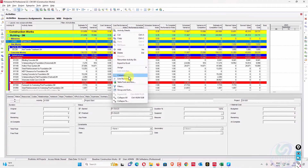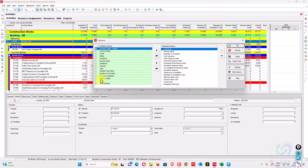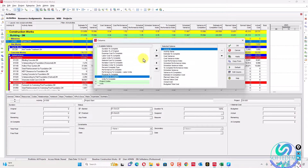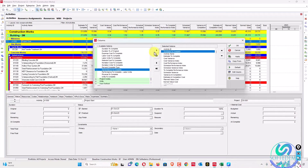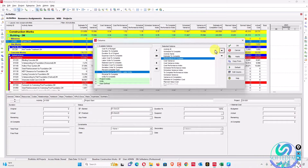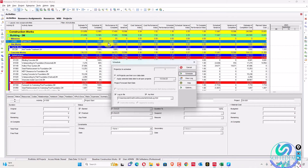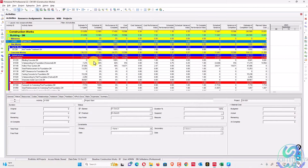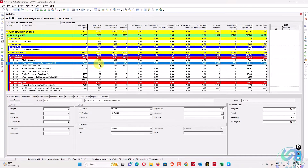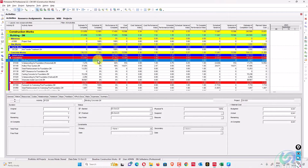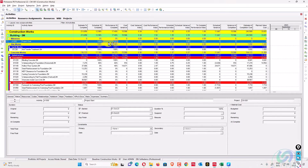I will add the columns: planned percent, schedule percent complete, and performance percent complete — these are the most important columns while monitoring your project. Schedule percent complete is showing here because I ran the data date on 13th October. This activity was 80% planned and achieved 60%, this activity is 100% done, and this one is 100% done.